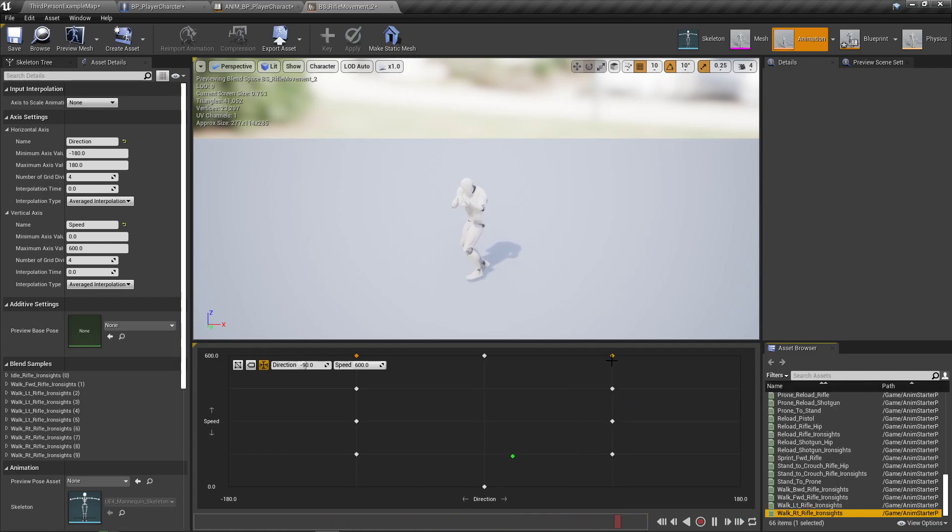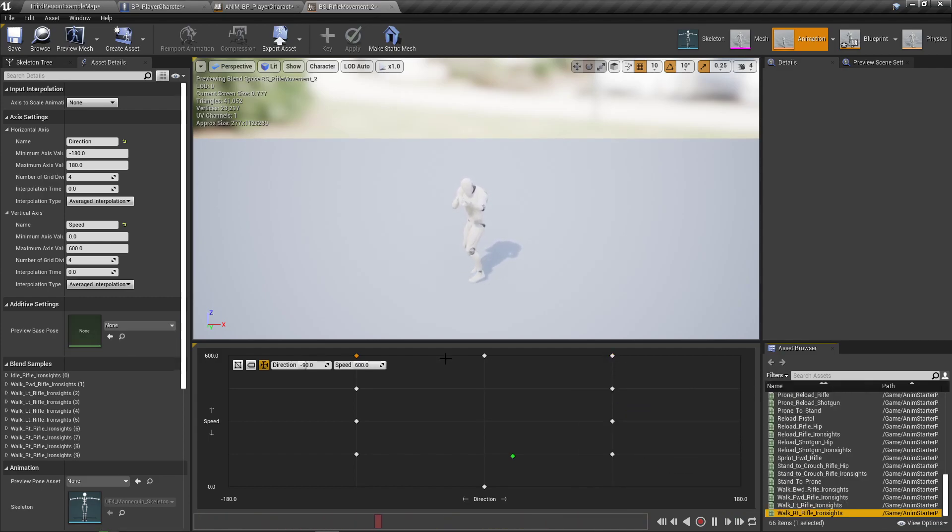Whereas before, for those of you who are doing it from where we last left off, you'll notice that they were all here.